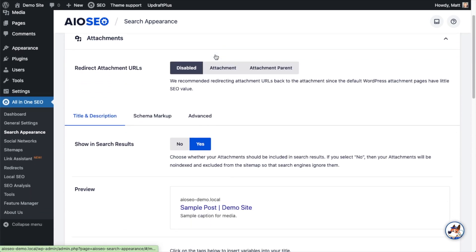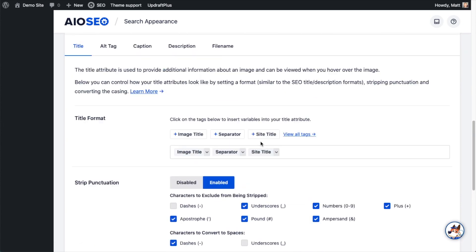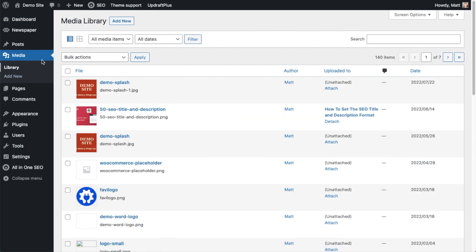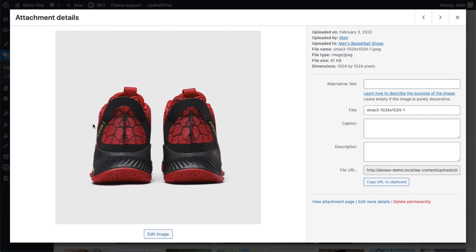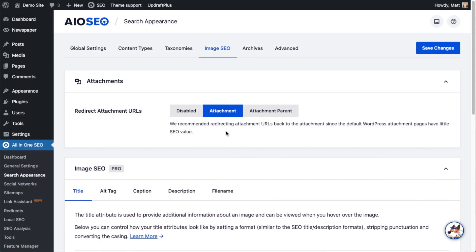If this is your first time using Image SEO, you're going to have to enable it to see all the features available to you as a pro user by clicking the big green button that says Activate Image SEO. Scrolling back up, the first option here is about attachments, giving you three options: redirect the attachment URL to the actual attachment, to the attachment parent, or to have it disabled. The attachment URL is a special page WordPress creates whenever you upload anything to the media library, but it doesn't add much SEO value, so we recommend redirecting it back to the attachment.